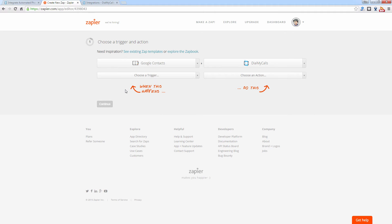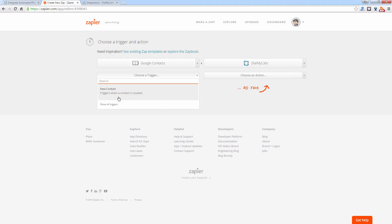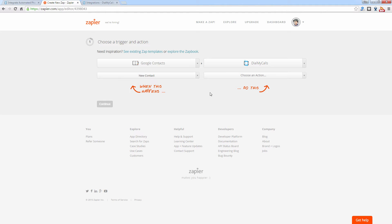And now what we can do, we can tell Zapier what we want to happen with the app and Dial My Calls. So we're going to choose a trigger here. So let's go ahead and select New Contact. So now when you add a new contact into your Google Contacts account, we can have Dial My Calls perform an action.